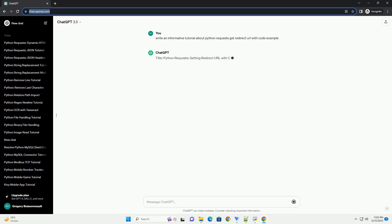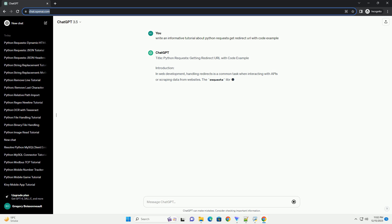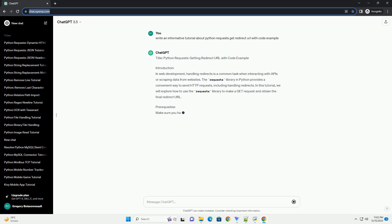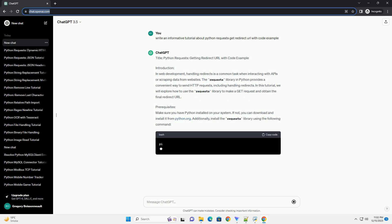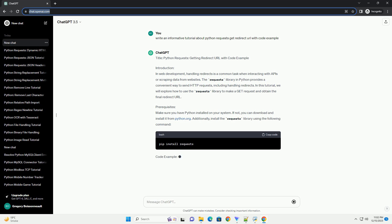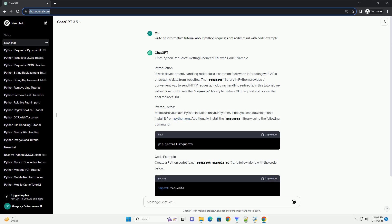In this tutorial, we will explore how to use the requests library in Python to perform HTTP GET requests and handle redirection. When a web server responds with a redirect status code, it means that the requested resource has moved to a different location, and the client needs to follow the redirect to obtain the final destination URL.